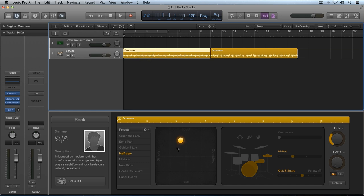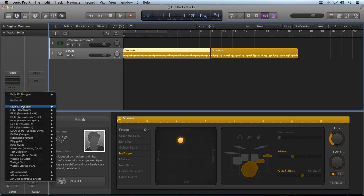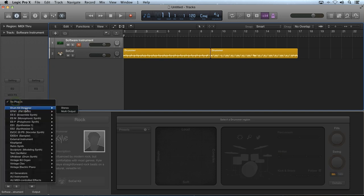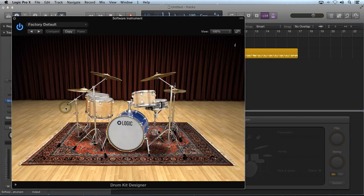The key concept to realize, though, is this. The drum kit designer is just like any other plugin. For example, I can create a new software instrument sequencer track and load in a drum kit designer, just like any other plugin.